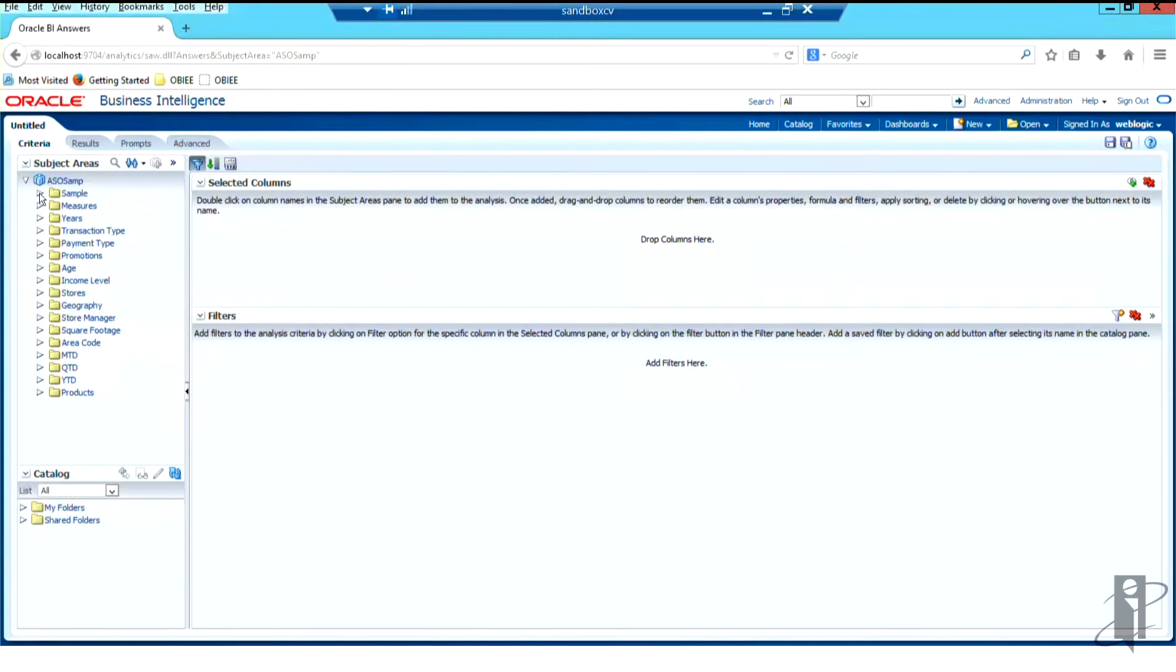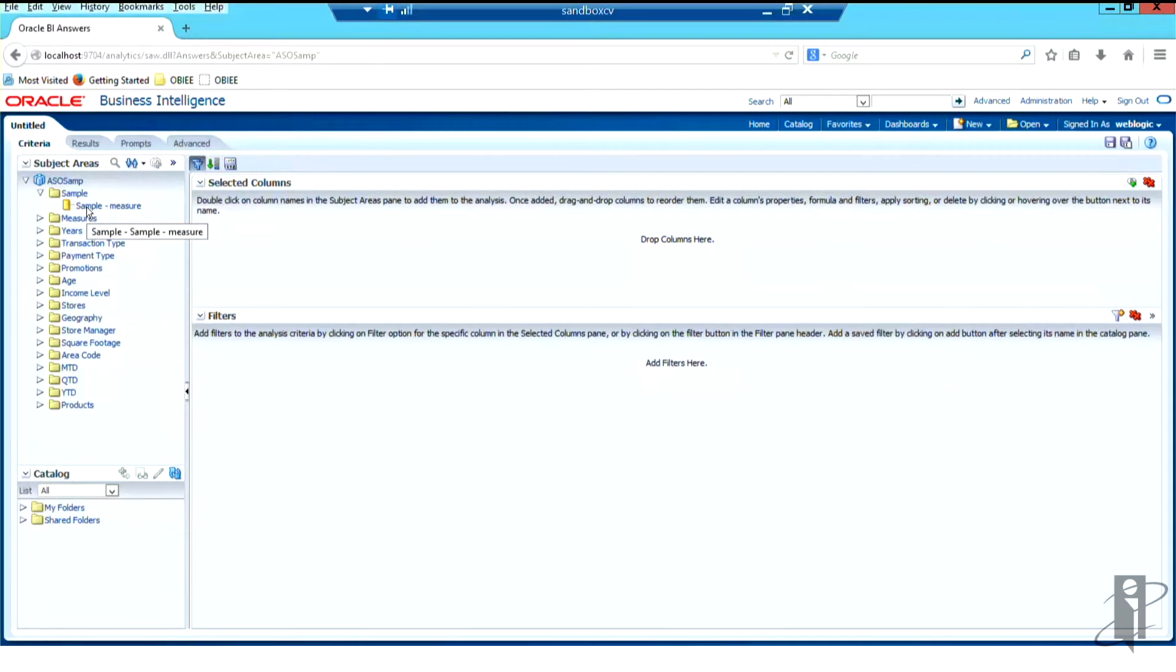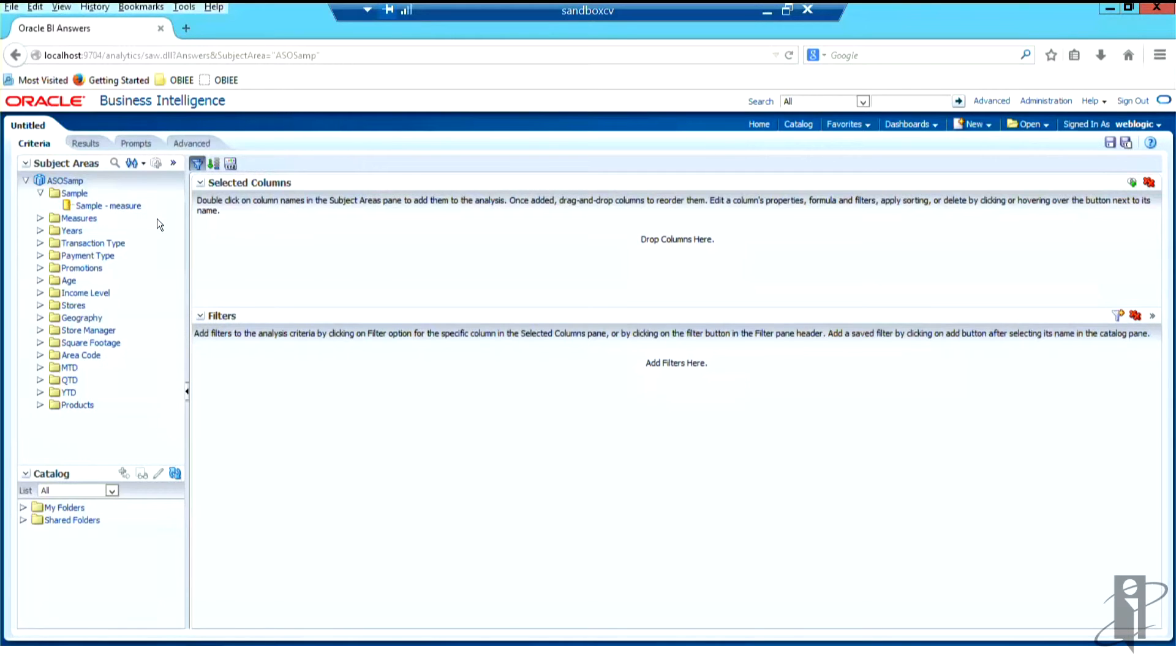So underneath SAMP, we see one simple little measure there. And pay attention to the order that your columns are presented to the user here. If you don't like that order, it's in the presentation layer with your subject areas in the RPD file, the repository, you reorder the files there.